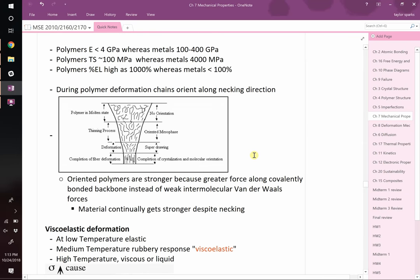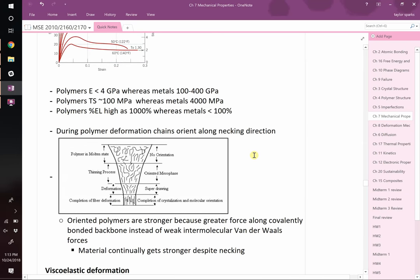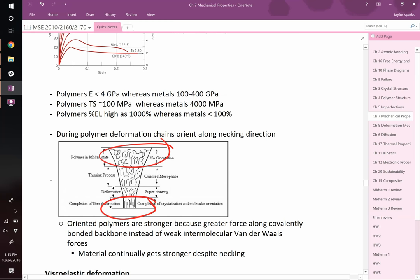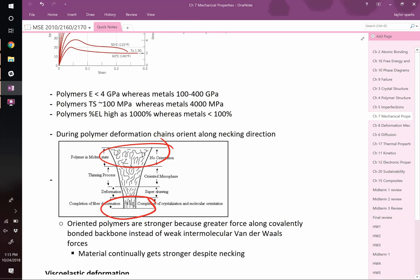Which polymer has stronger tensile strength - one with no orientation or one that's oriented? In a randomly oriented polymer, chains slide past each other and you only break van der Waals bonds between chains. In an oriented polymer, you have to break covalent bonds along the chain - much stronger. So if you're making Kevlar, you want the fibers lined up, because Kevlar is used as a high-strength polymer.